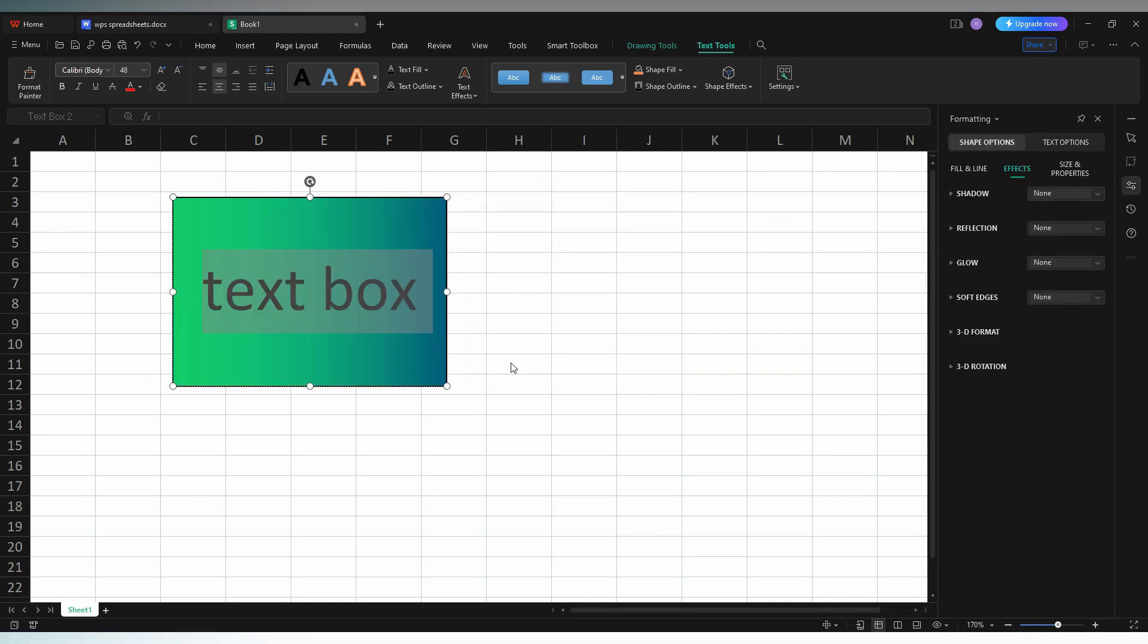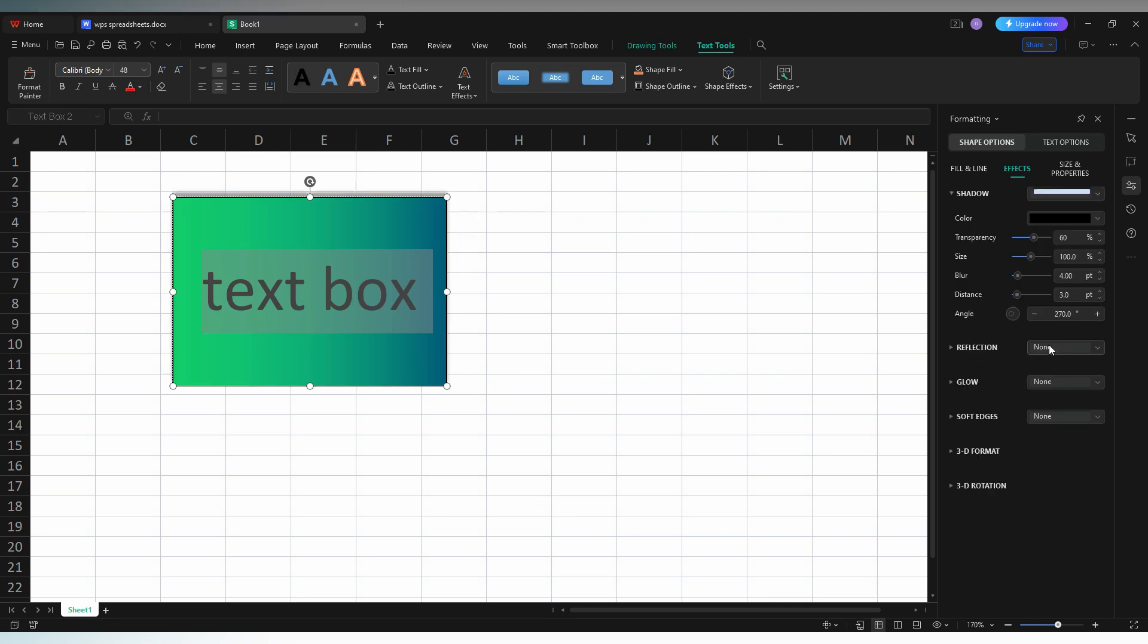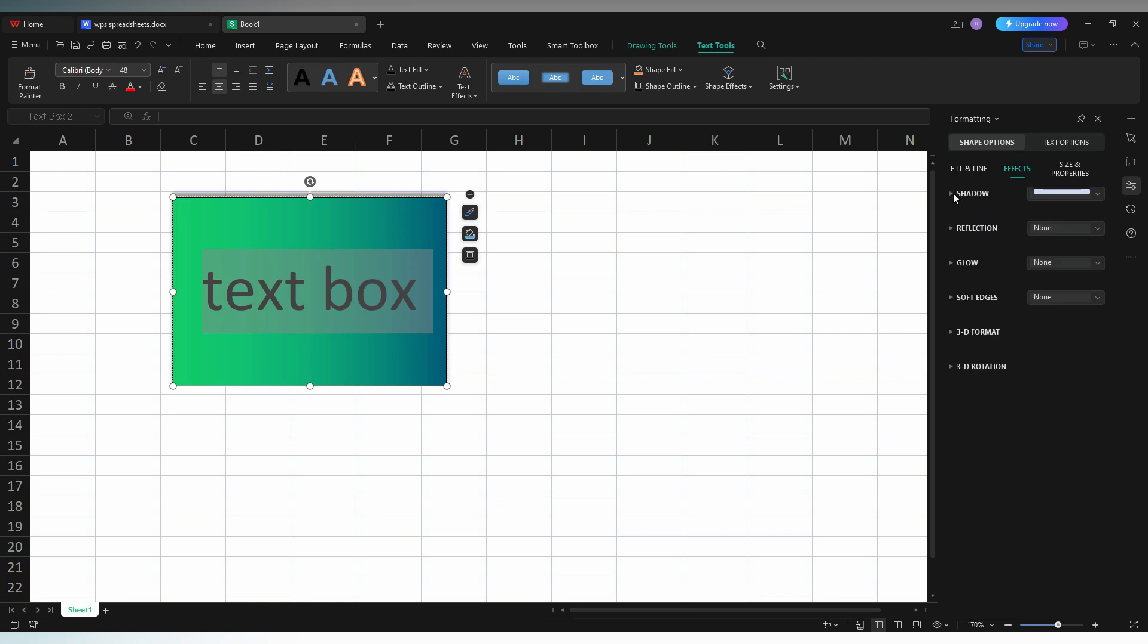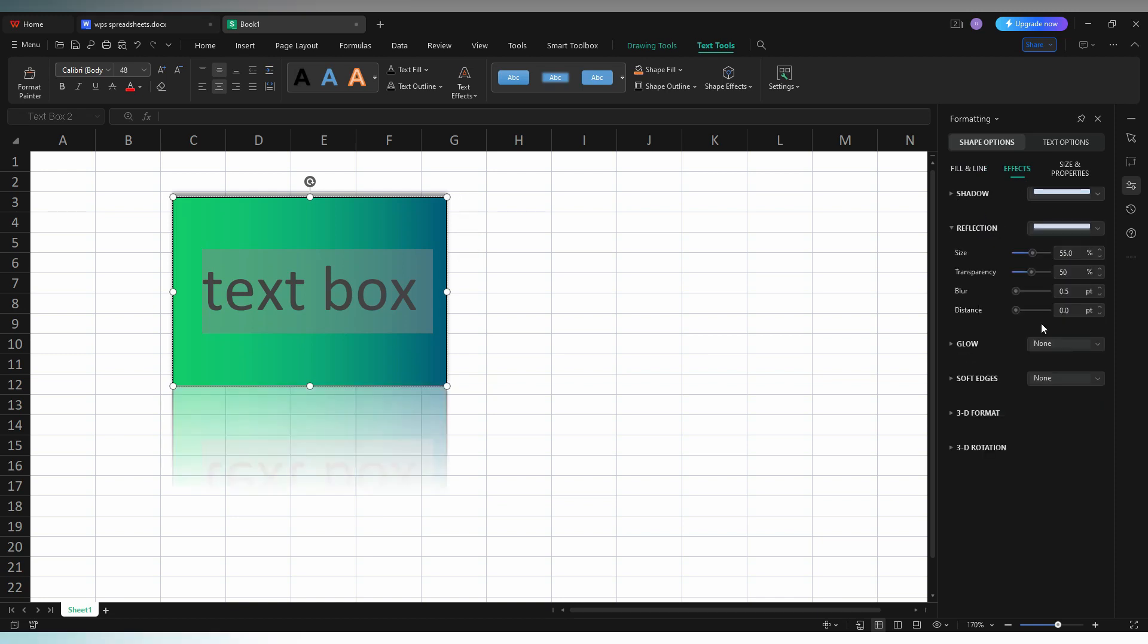Or click on the More Effects option. Here on the side you have options like shadow, effects like glow or reflection. For example, here I'm going to have a reflection. You have this reflection and lots of other options here. So this is how you insert a text box on your WPS spreadsheet on your computer.